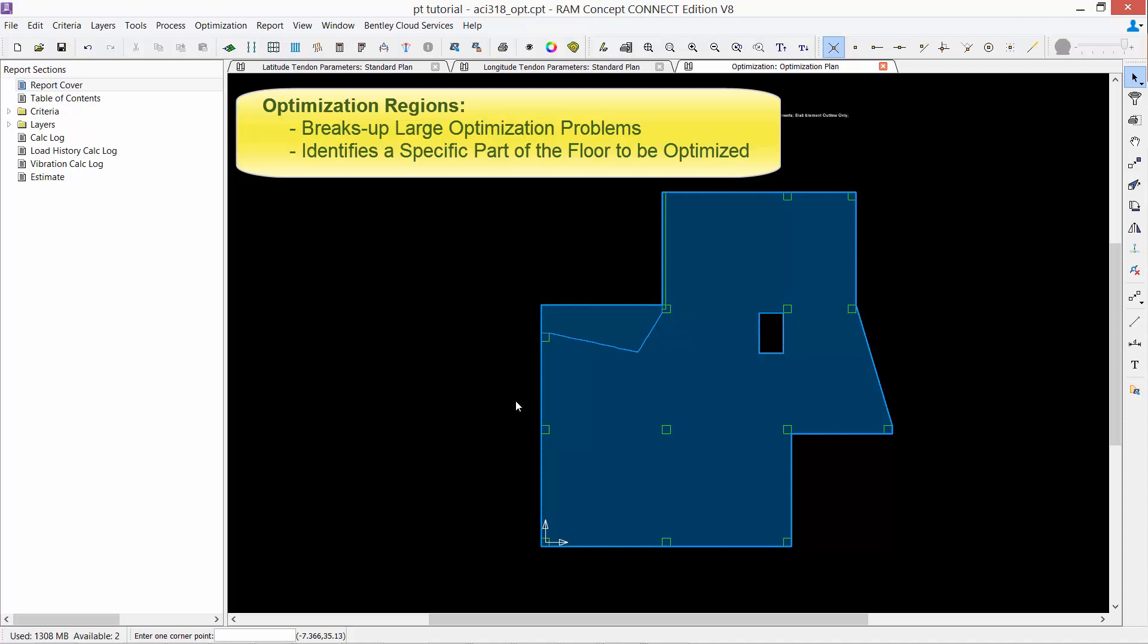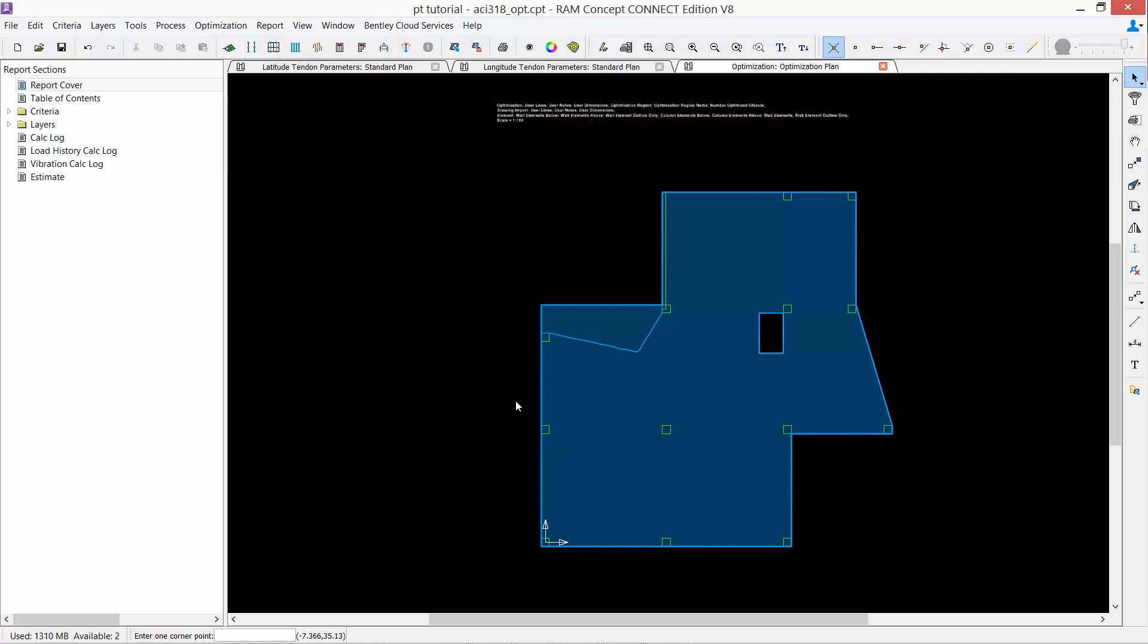If any optimization regions are drawn, only the objects within the optimization region will be optimized. If no optimization regions are drawn, the optimizable objects in the whole slab will be optimized. For this particular model, we have not created any optimization regions.